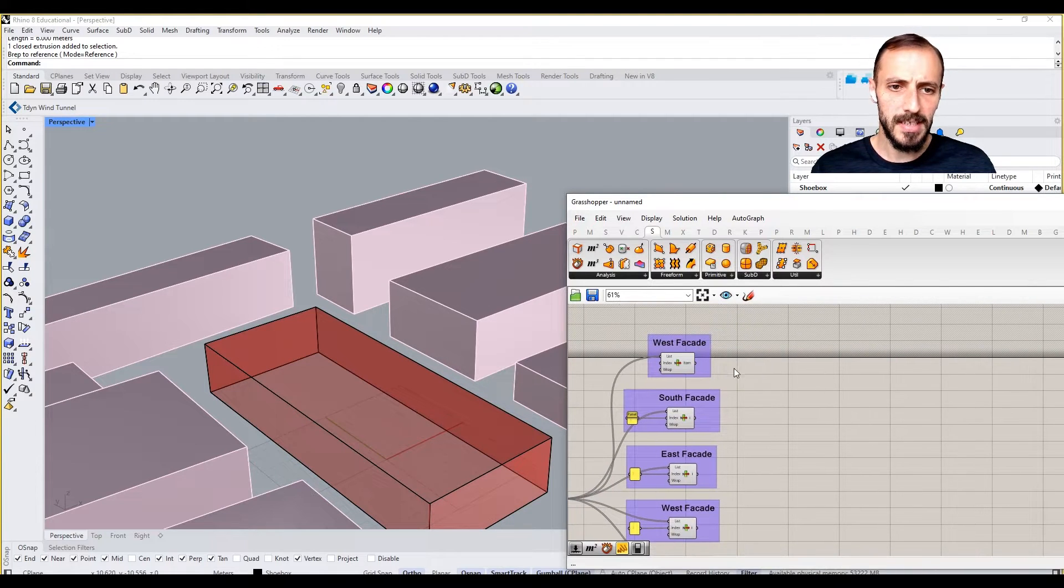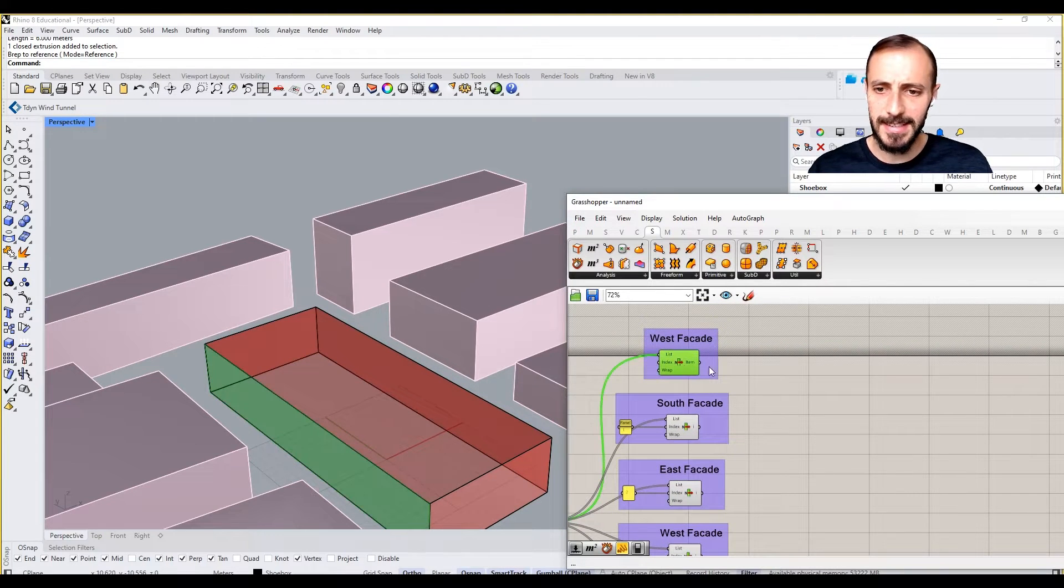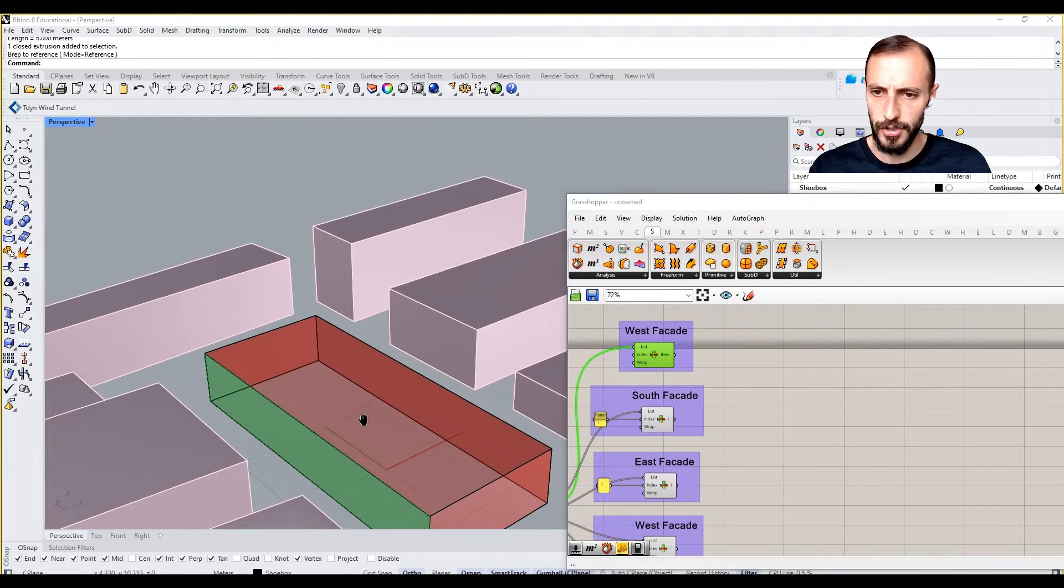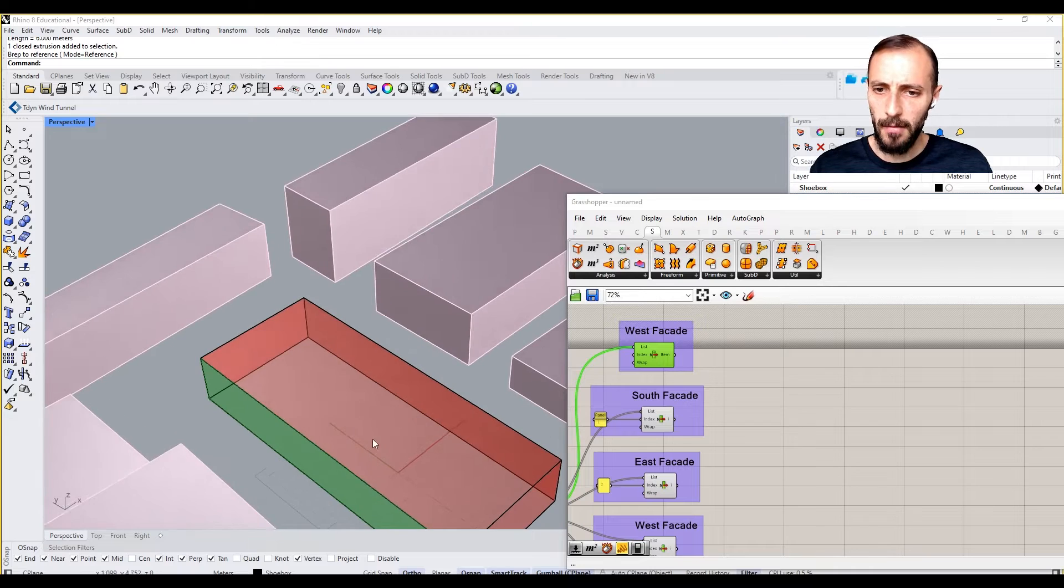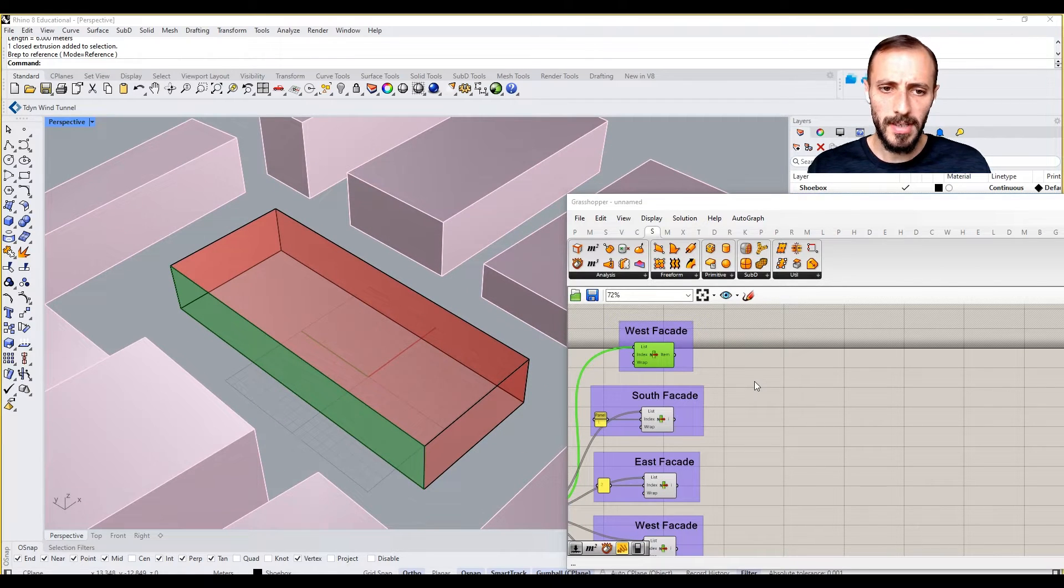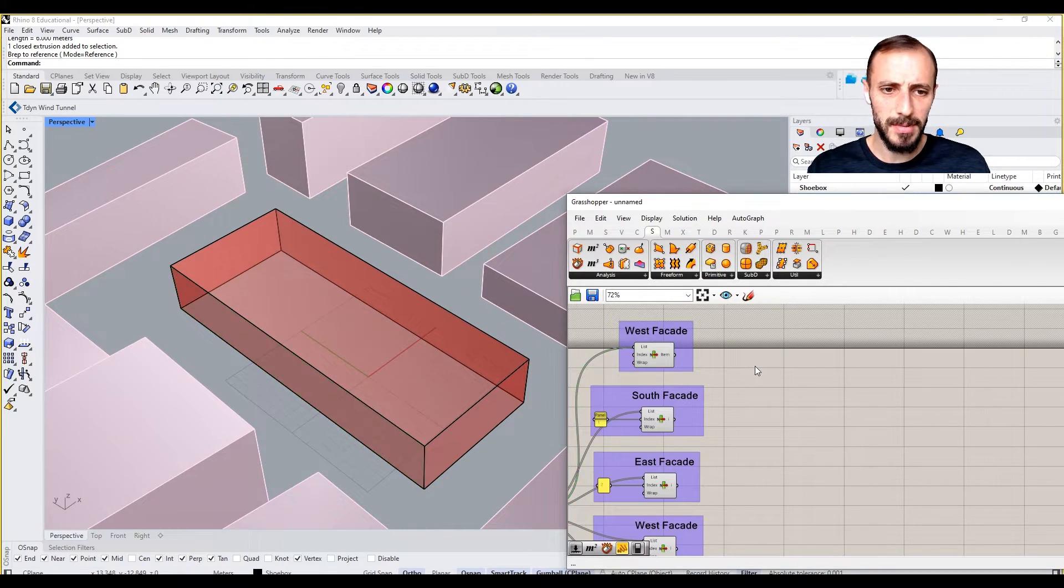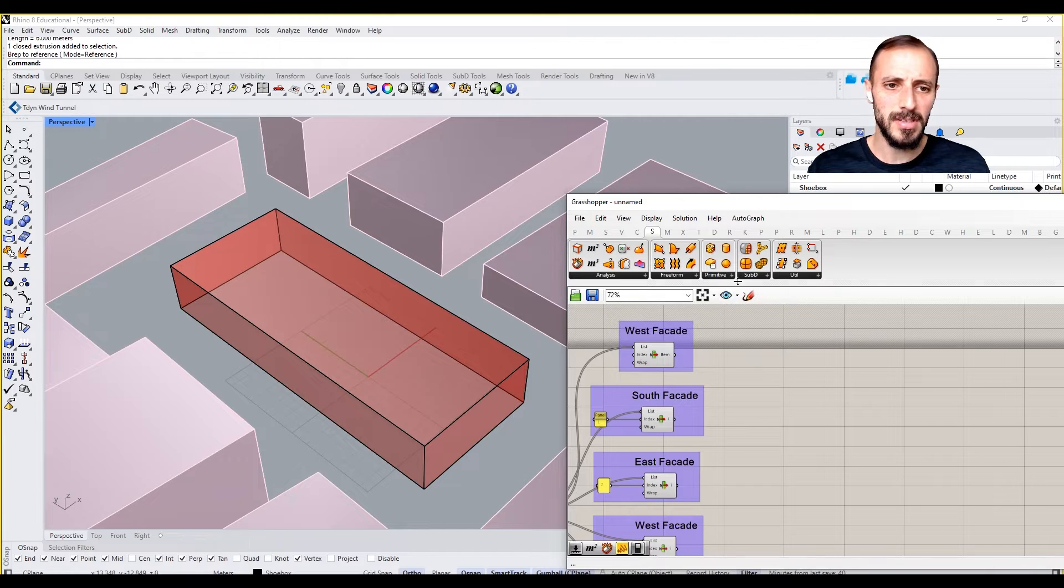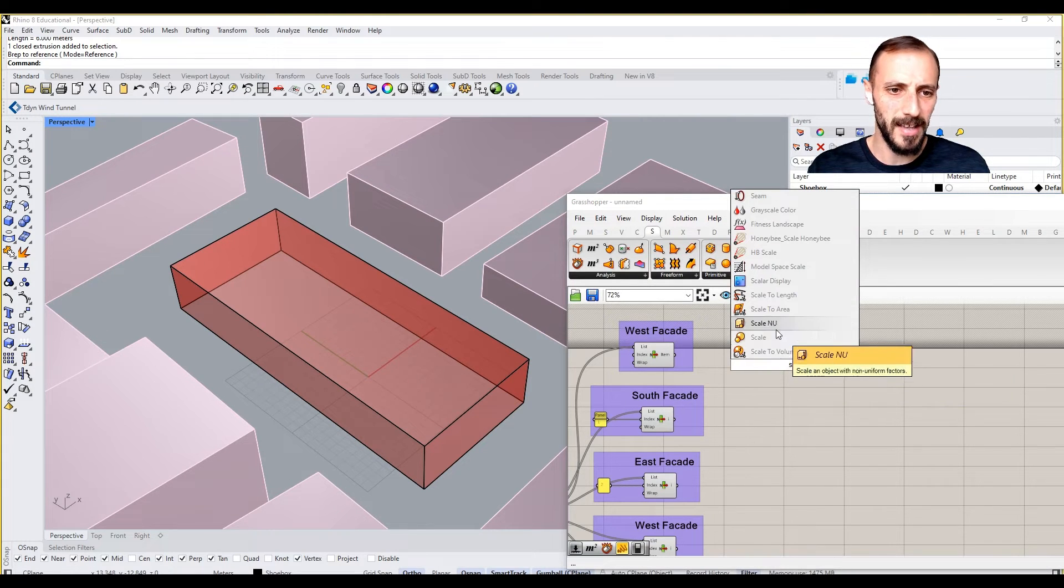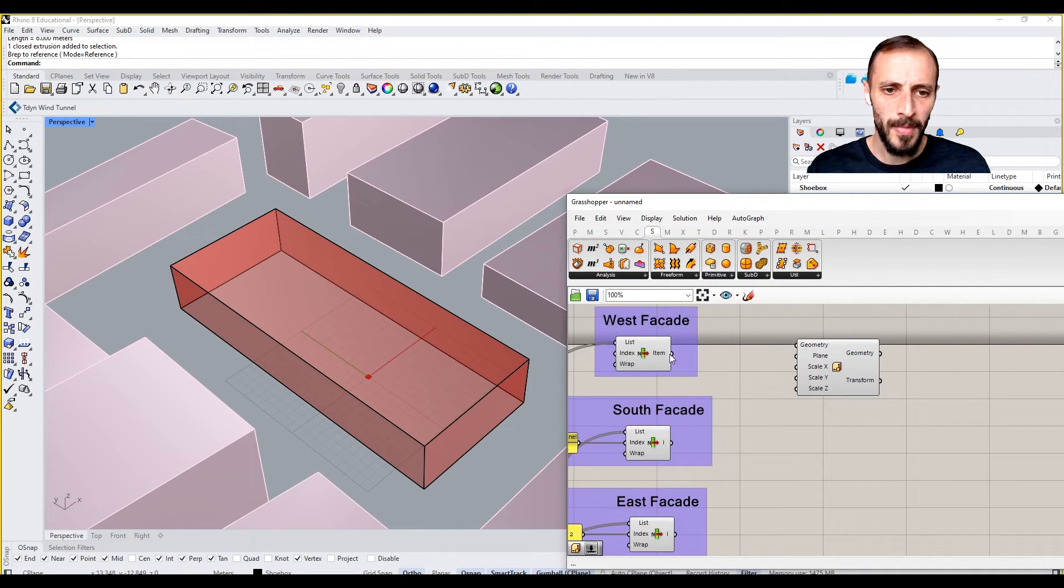So what I'll be doing is I'll be basically scaling this guy first, but how would I scale this? To make sure this is going to be scaled correctly, I'll be using something called Scale NU.